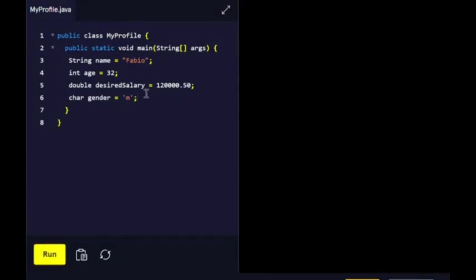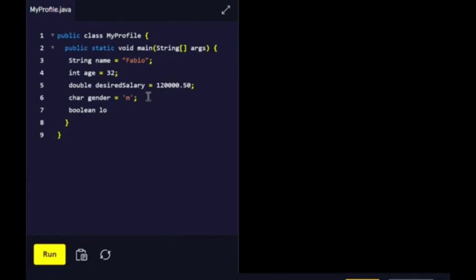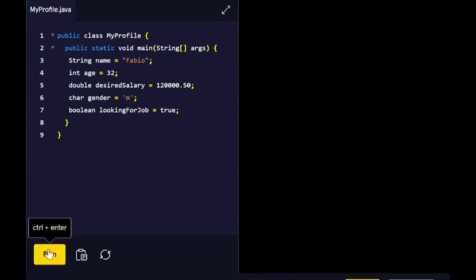Let's quickly run that. Number five: create a variable called lookingForJob that holds whether or not you are currently open to job offers. In this instance, we're going to use boolean. I'm going to set it equal to true—I am currently looking for a job.